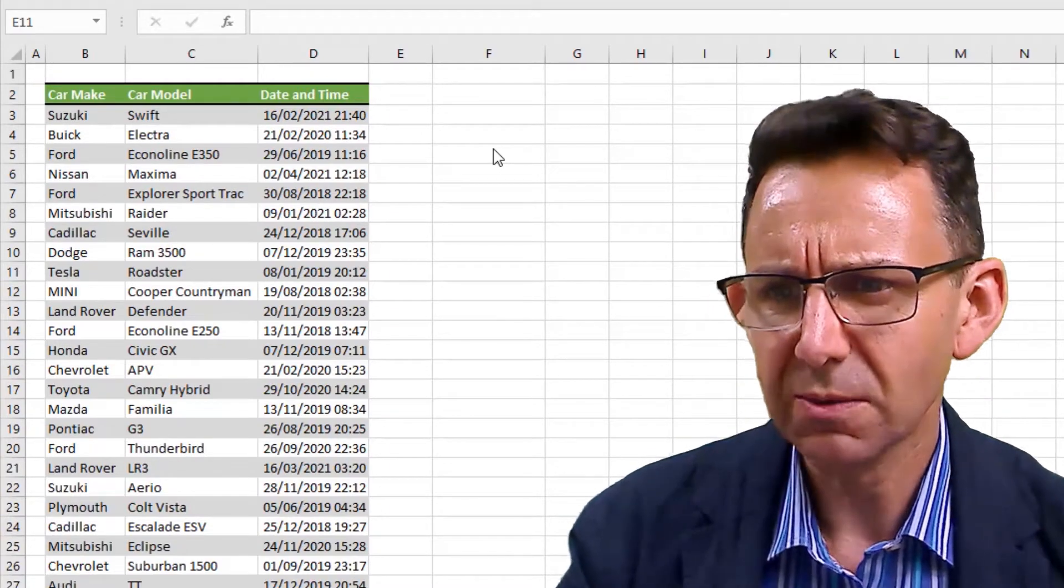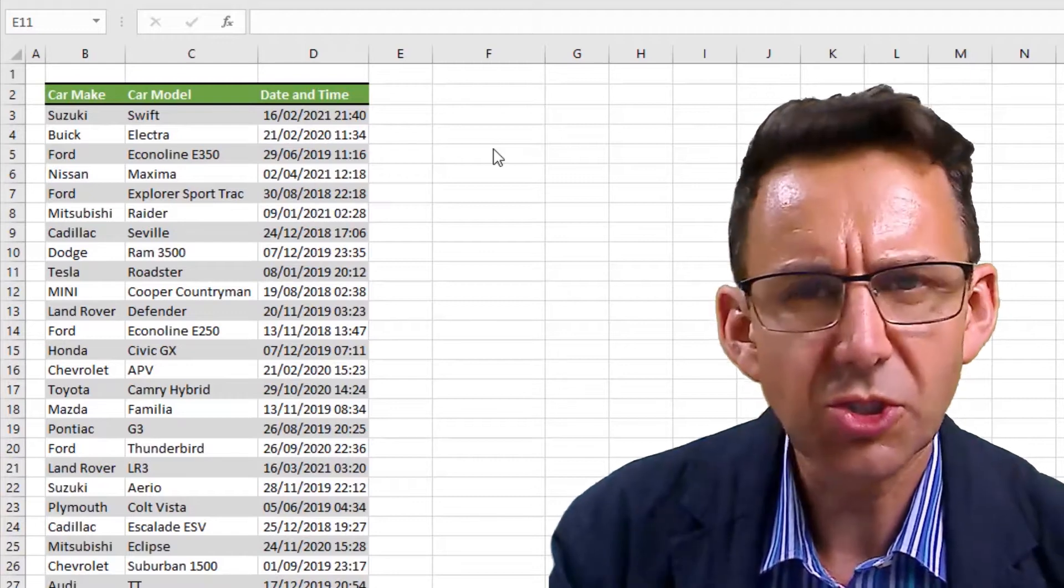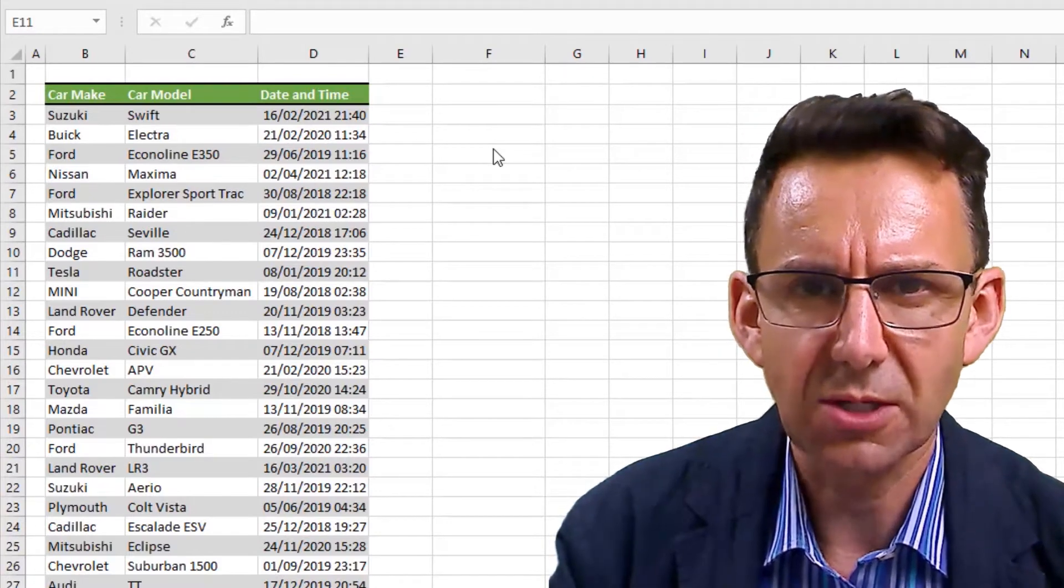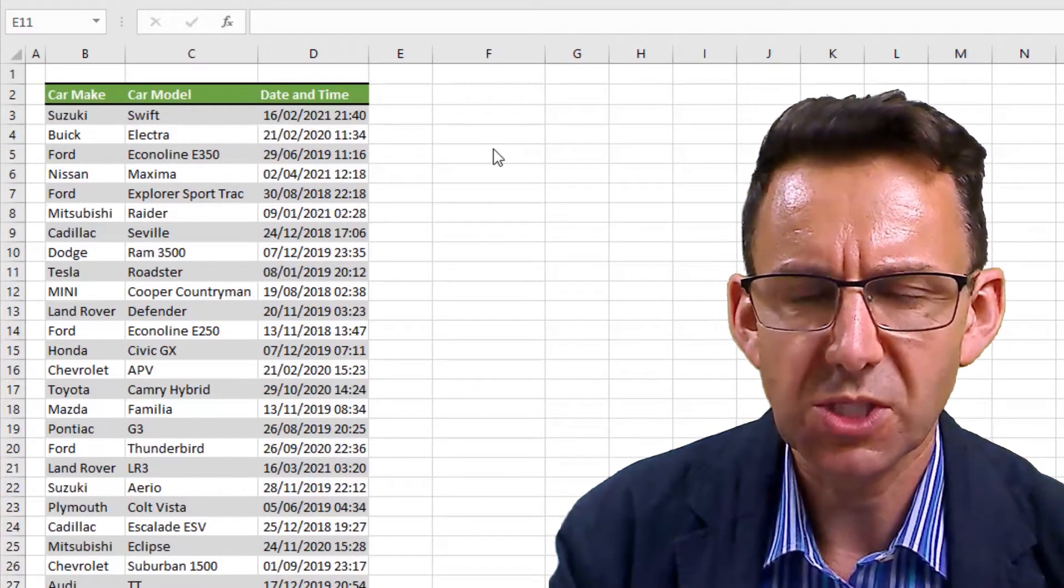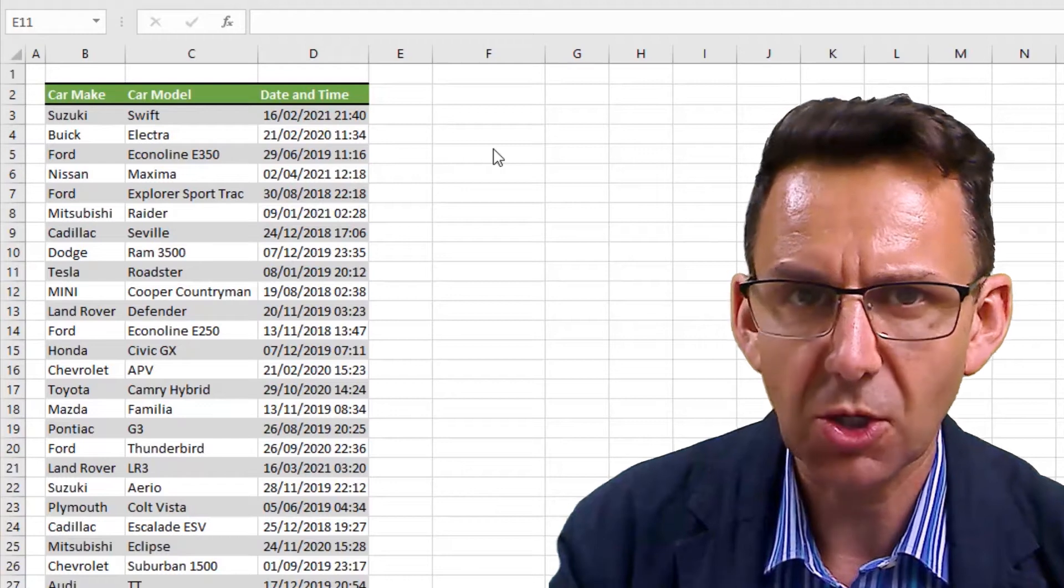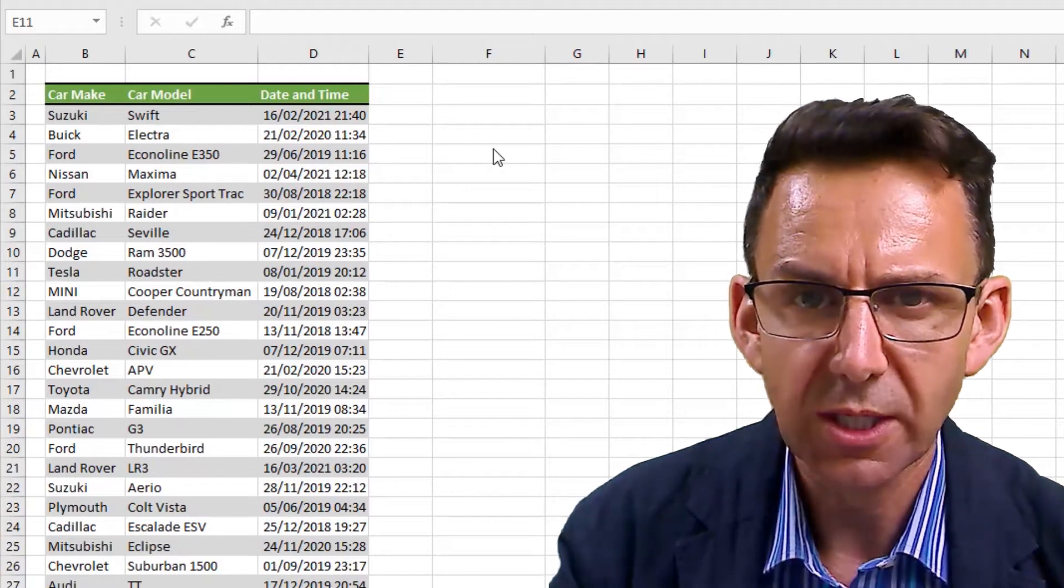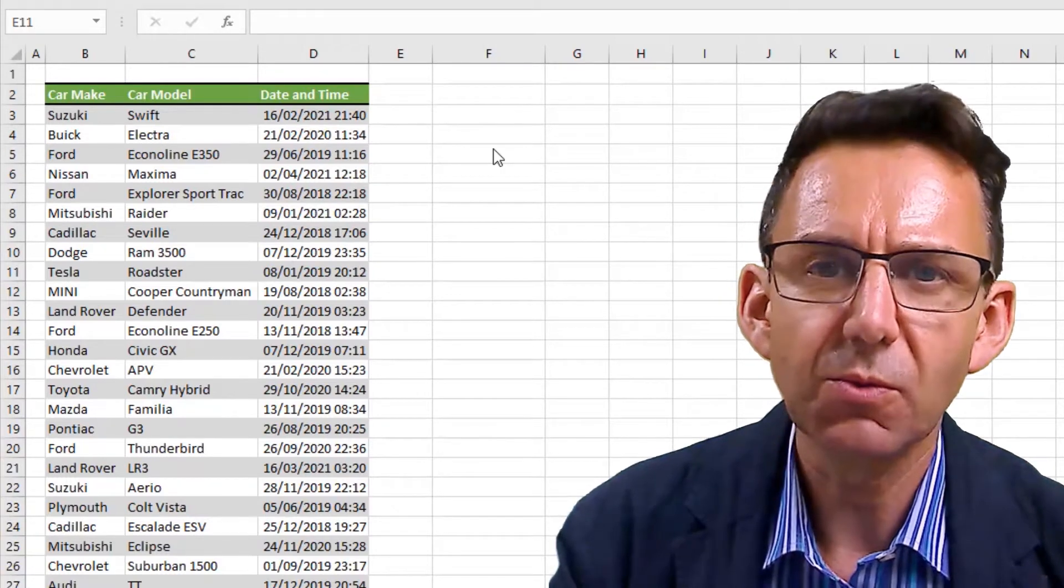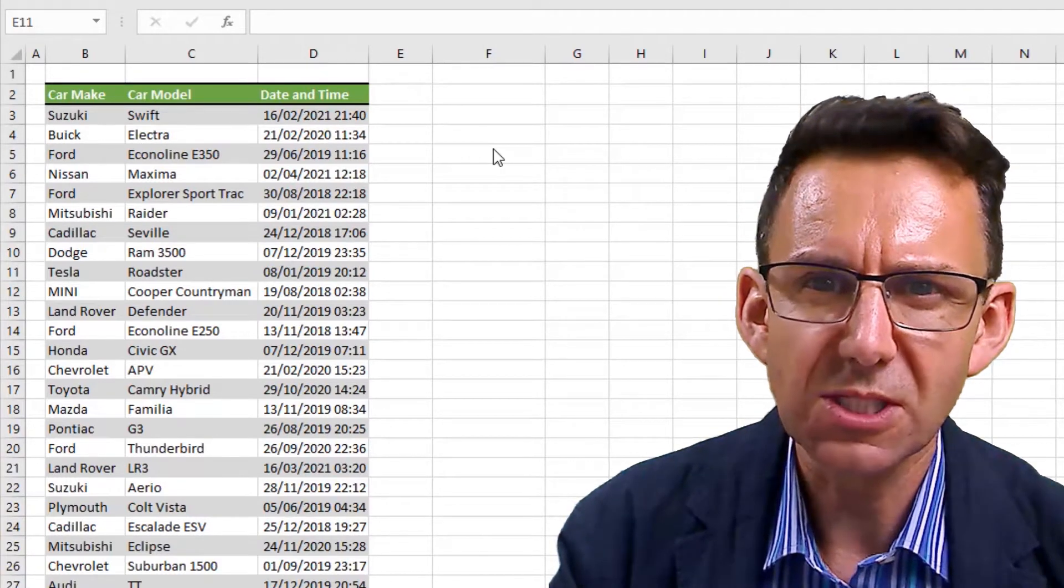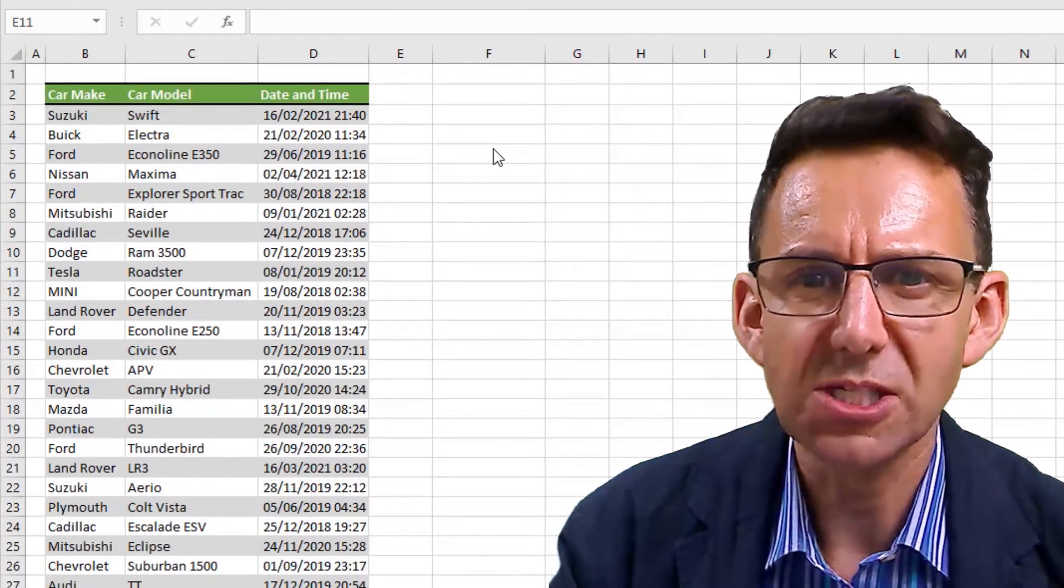So you could just format it without the time, change the format of that column, but that's not going to actually store that as just a date.